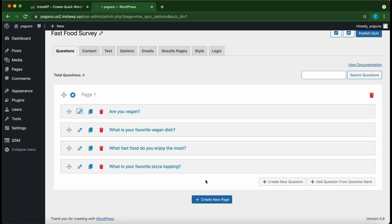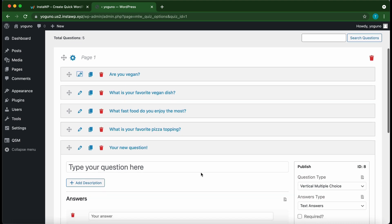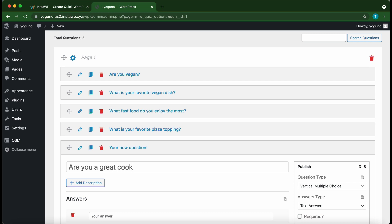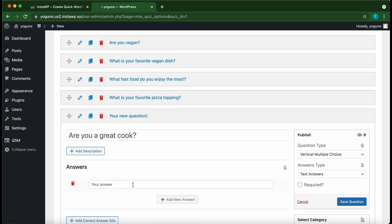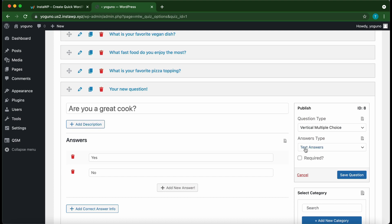Now I'll demonstrate how to add new questions. Click 'Create New Question' and type your question in the box. We are going to type 'Are you a great cook?' and enter the answers: Yes, then 'Add New Answer' — No. Once you're done, click 'Save Question'.